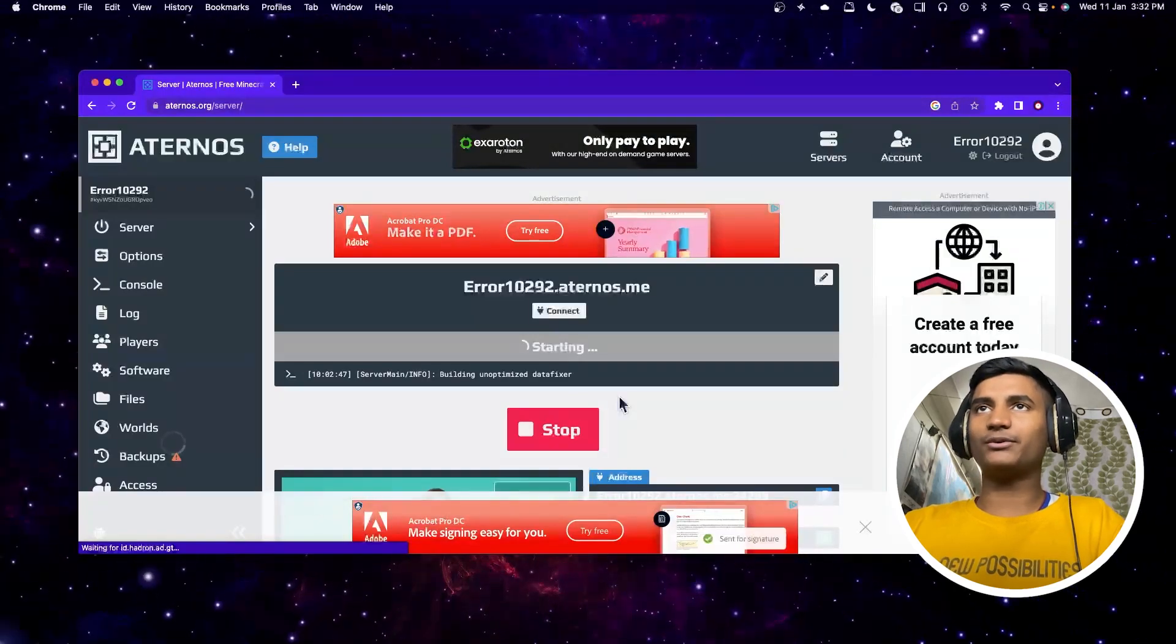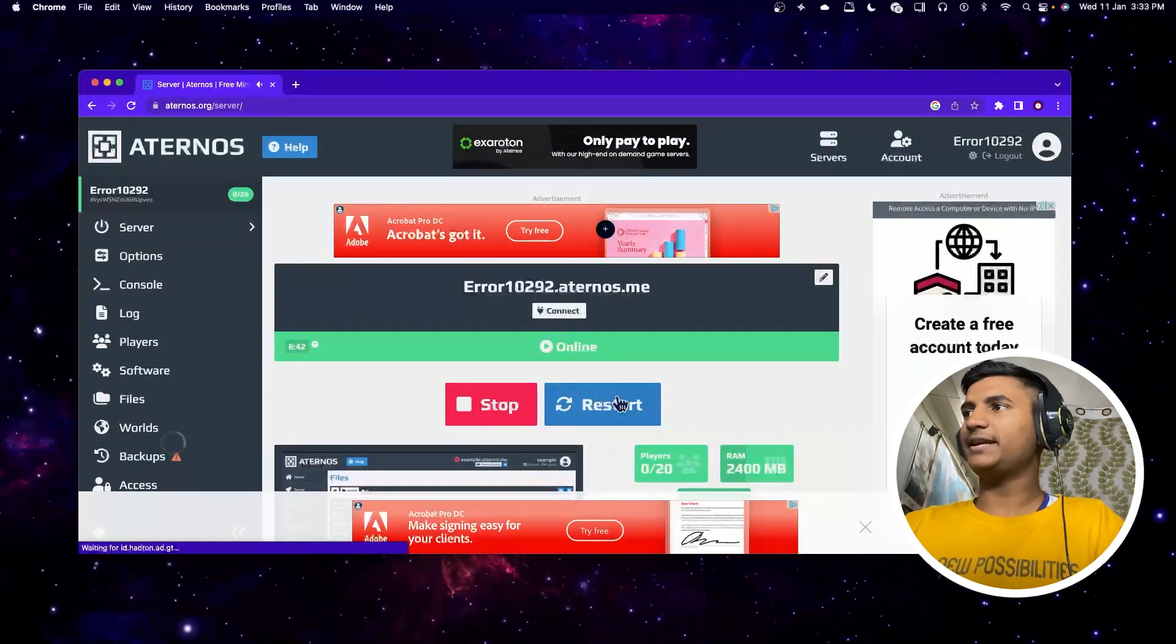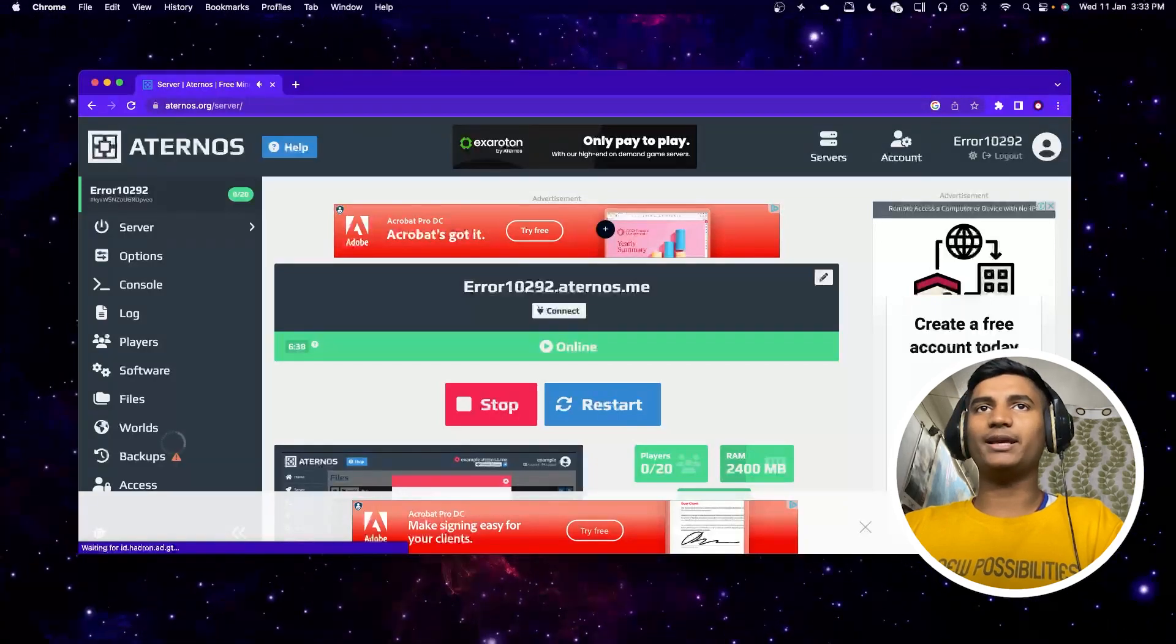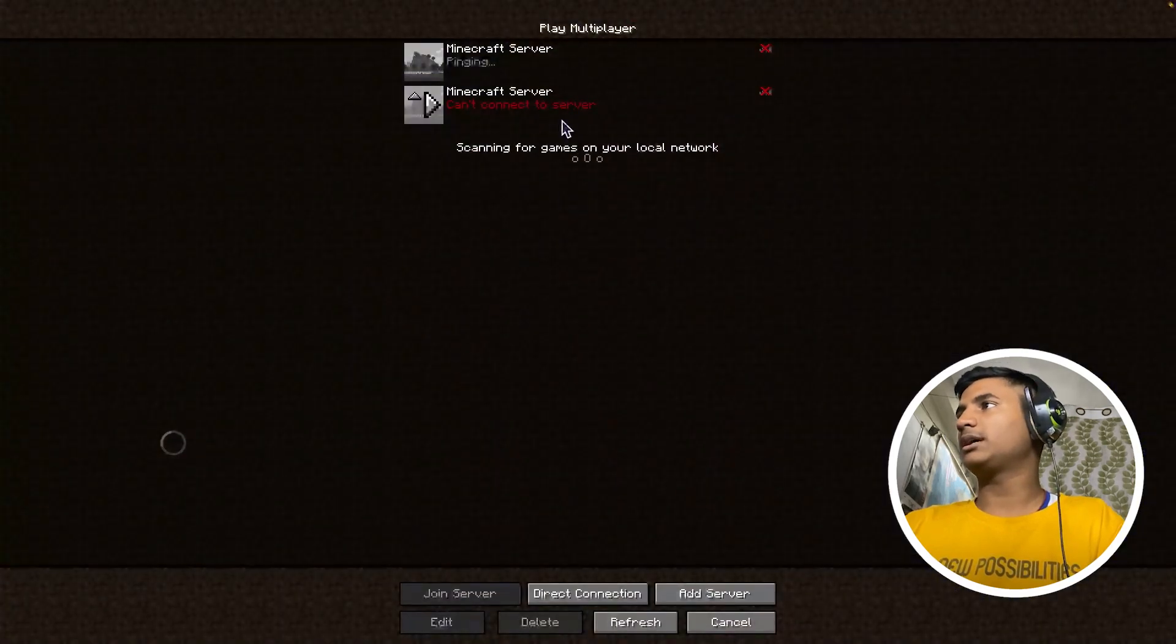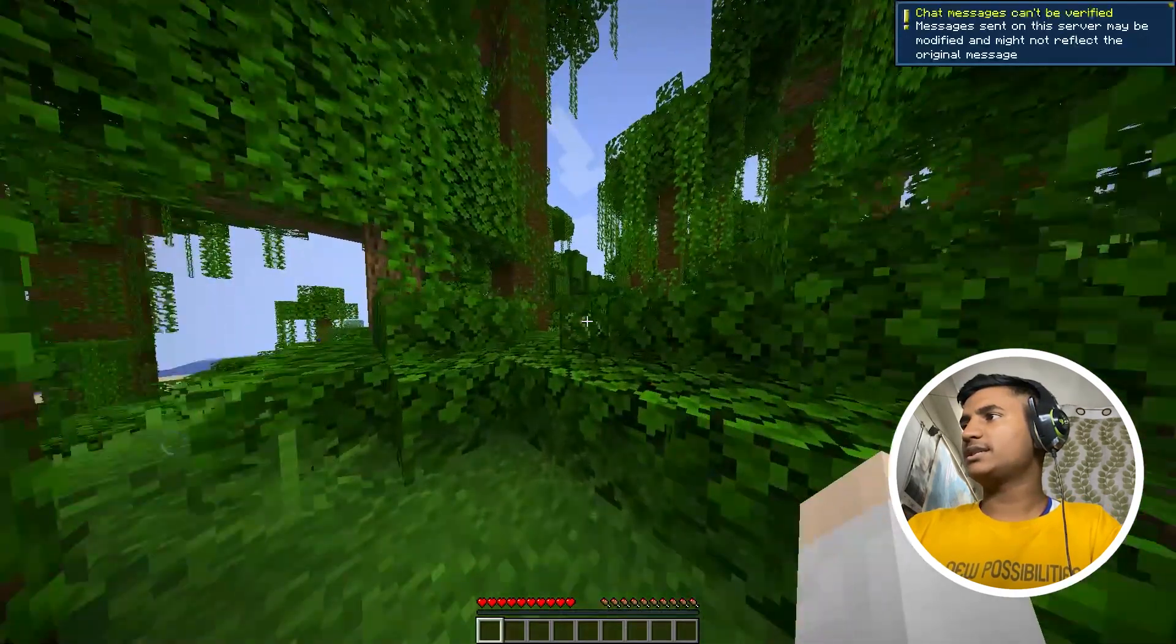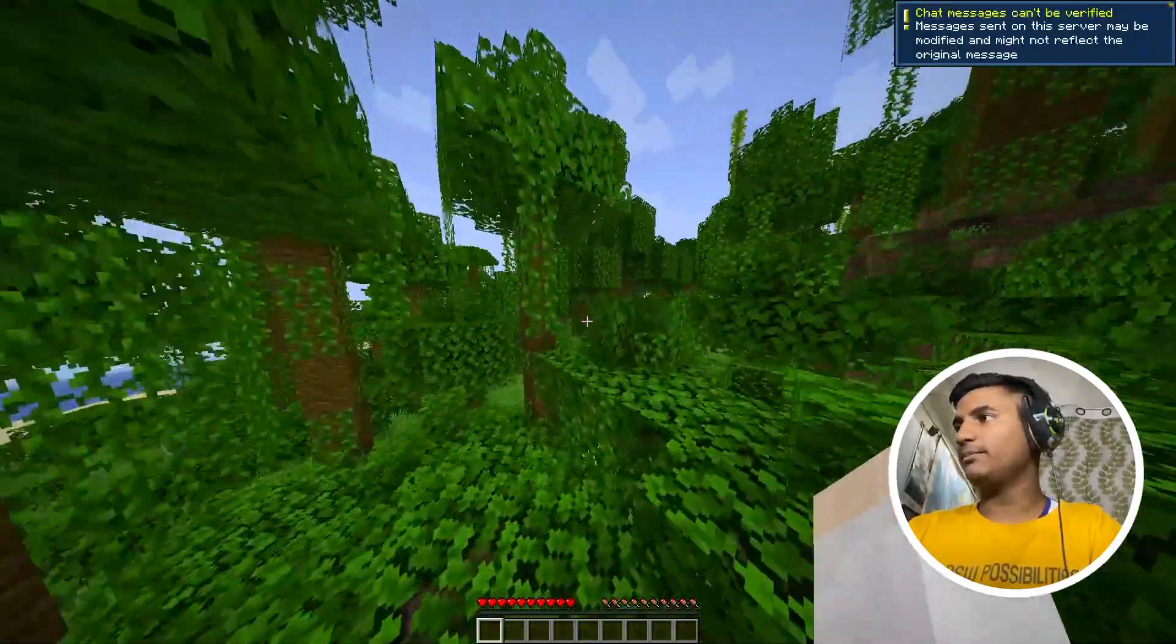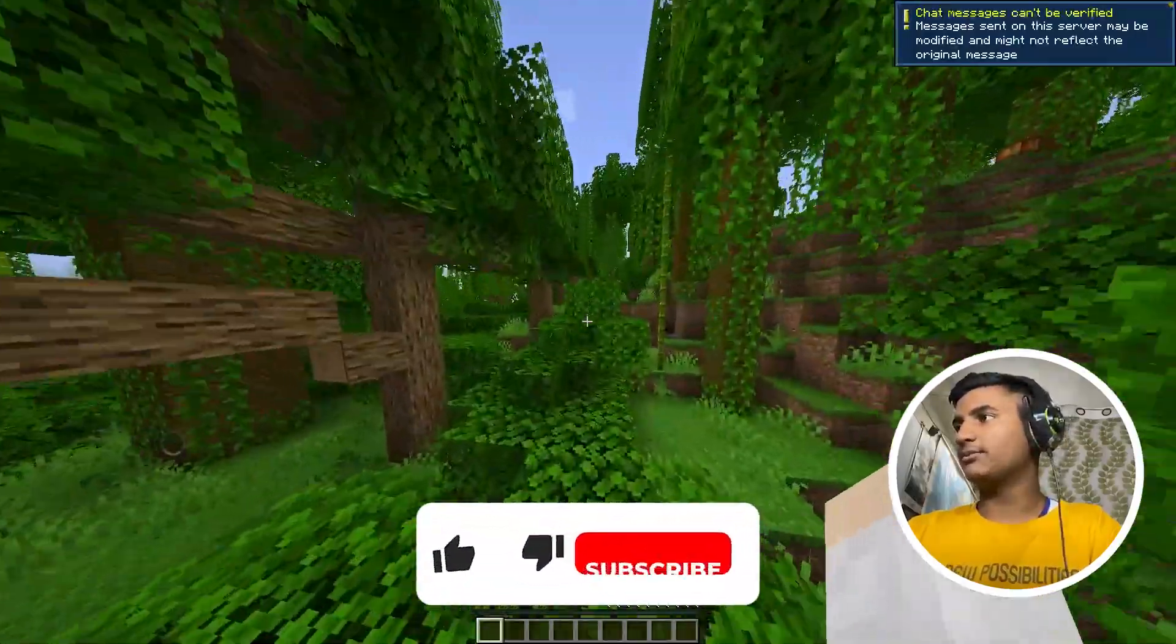It's going to take a little time to start the server. As you can see, my server is now up and running. I'm going to Minecraft and joining my server again. As you can see, it's working properly. I'm able to play the game with no lag and it's working pretty fine.